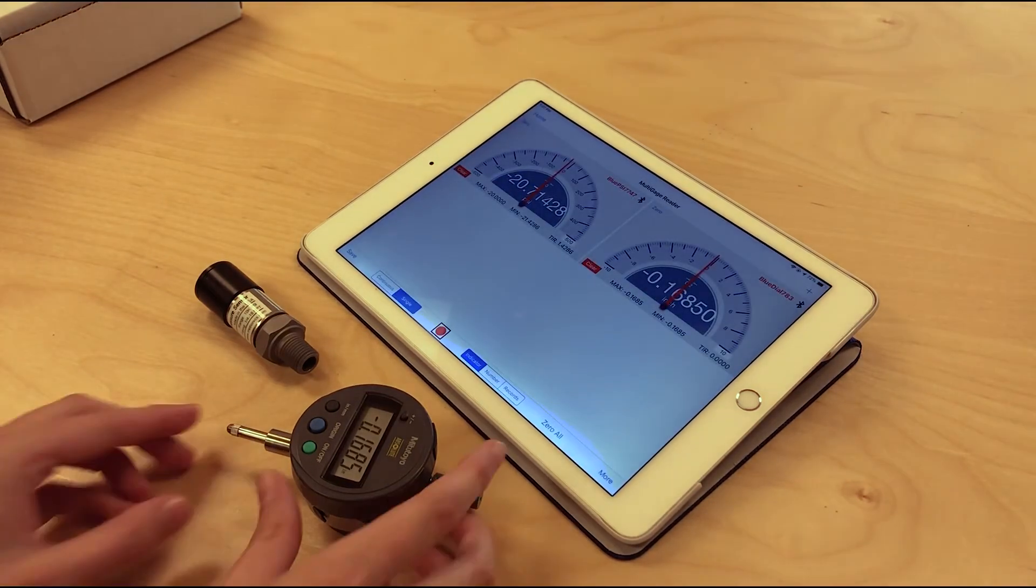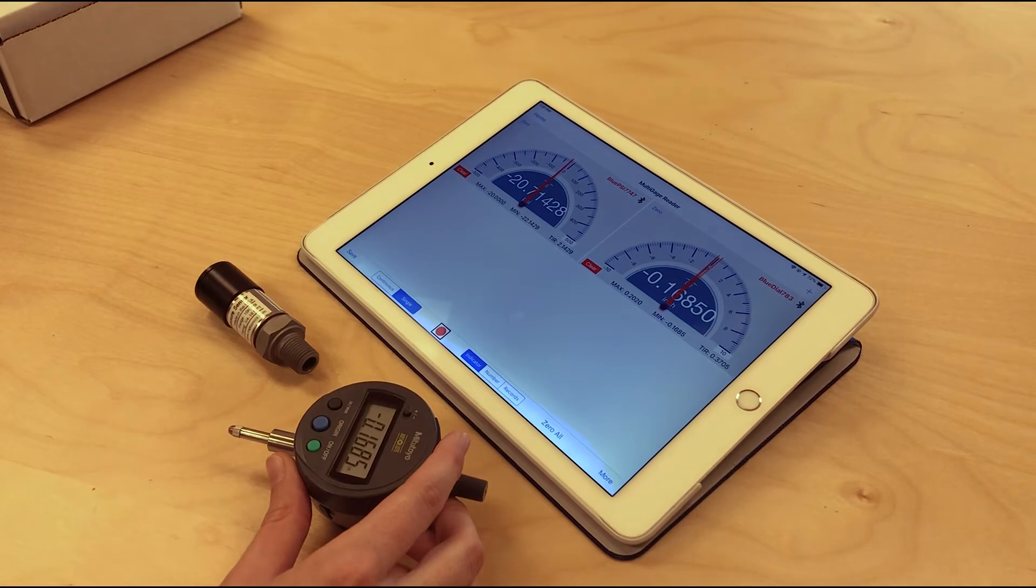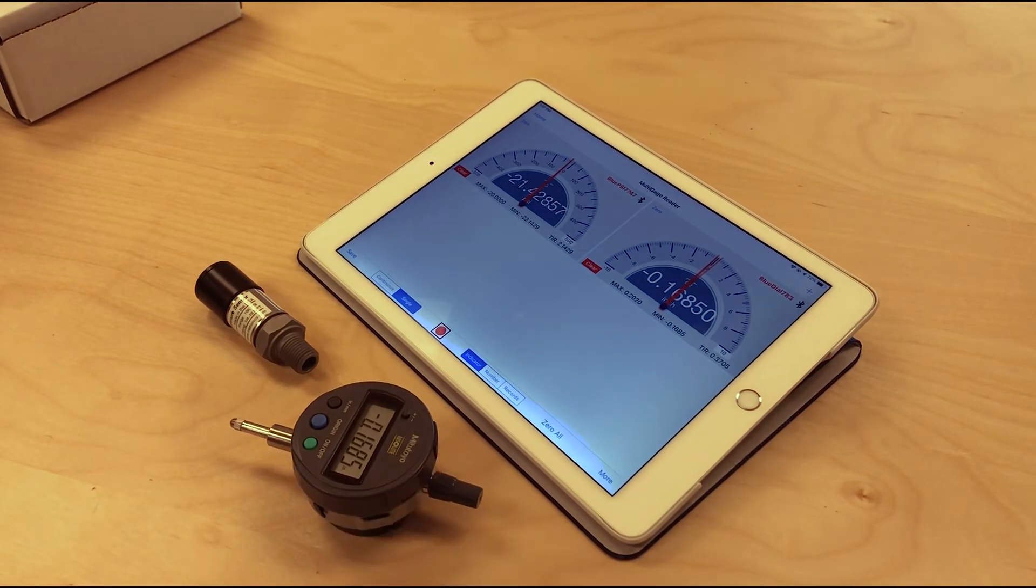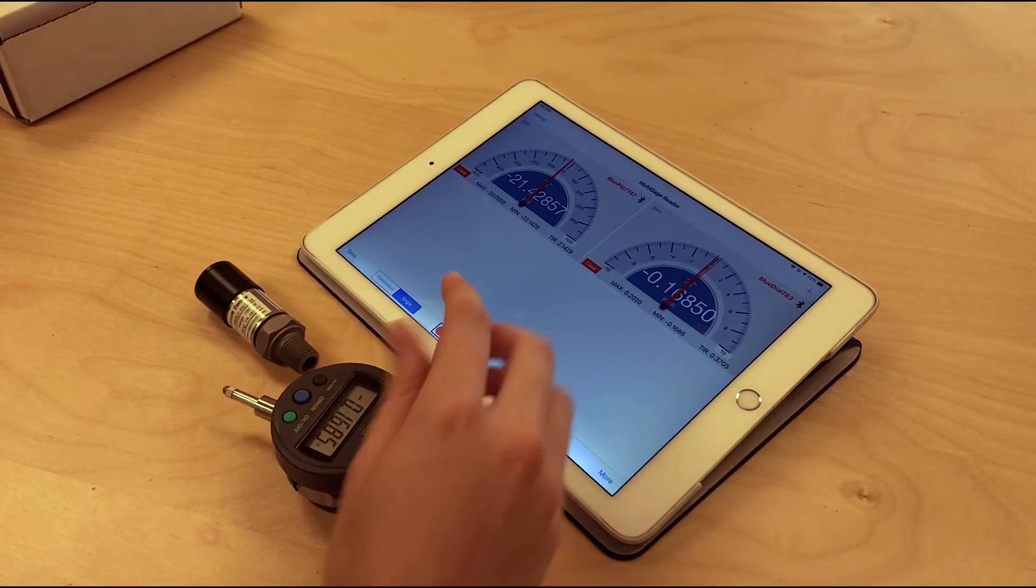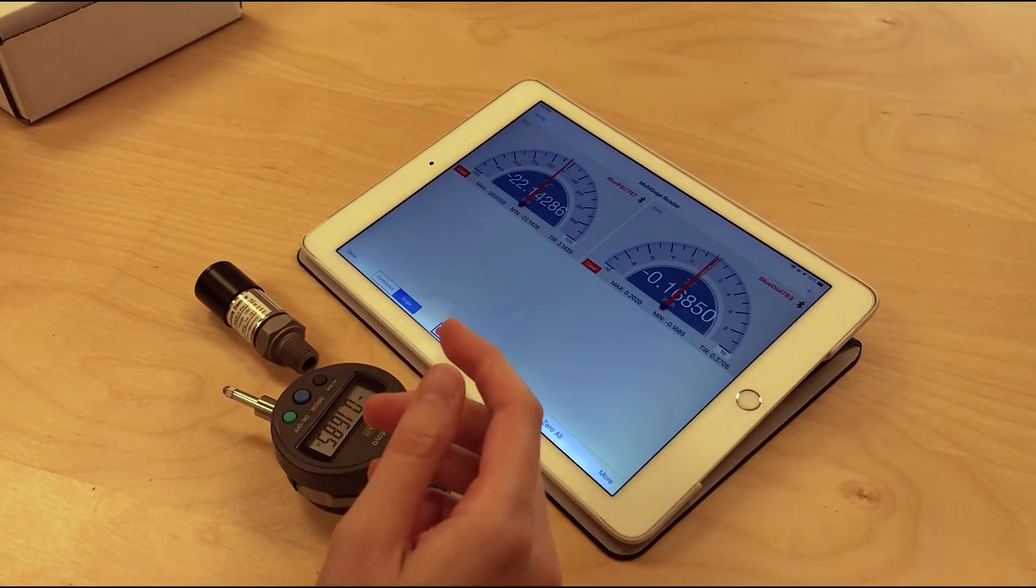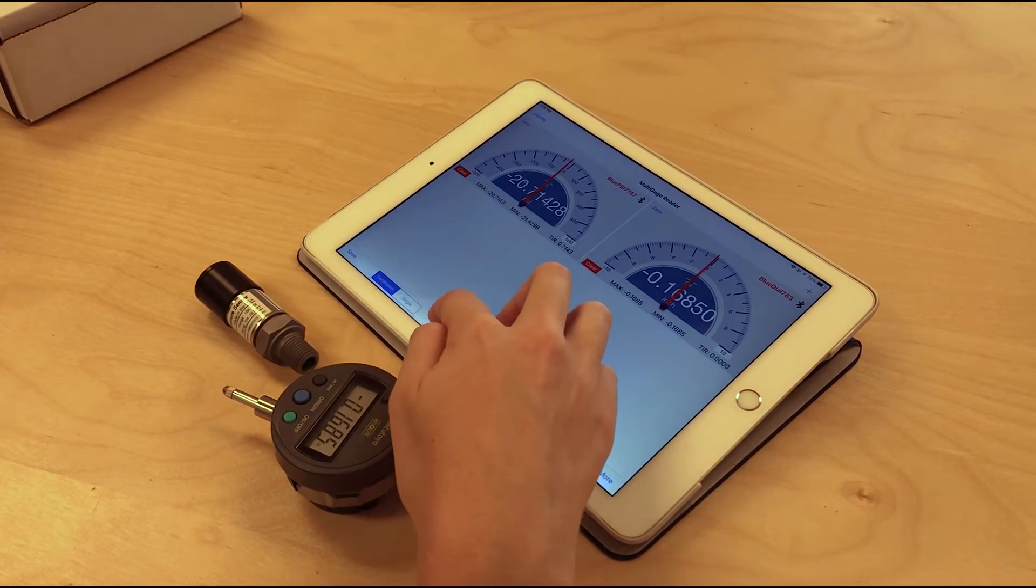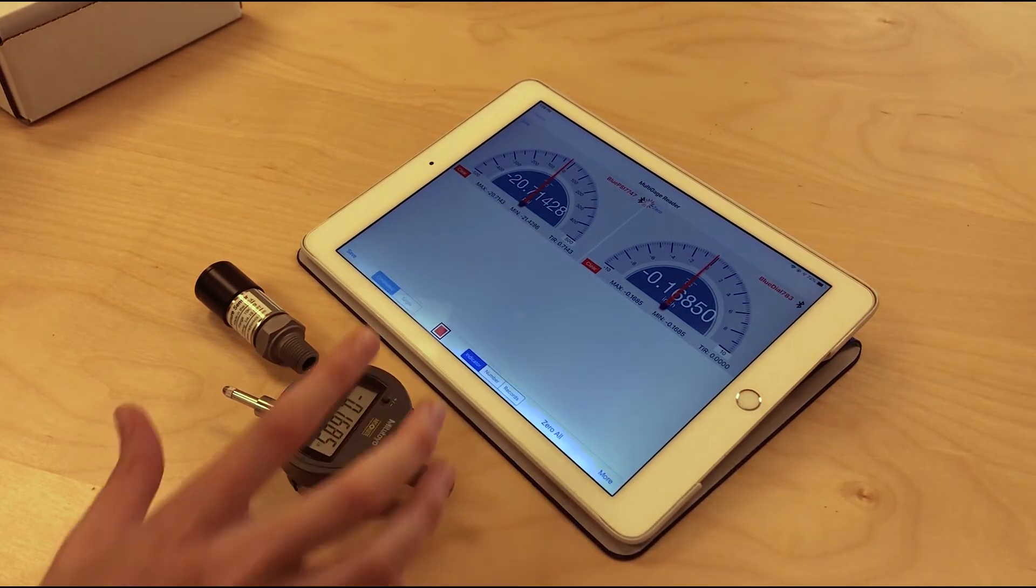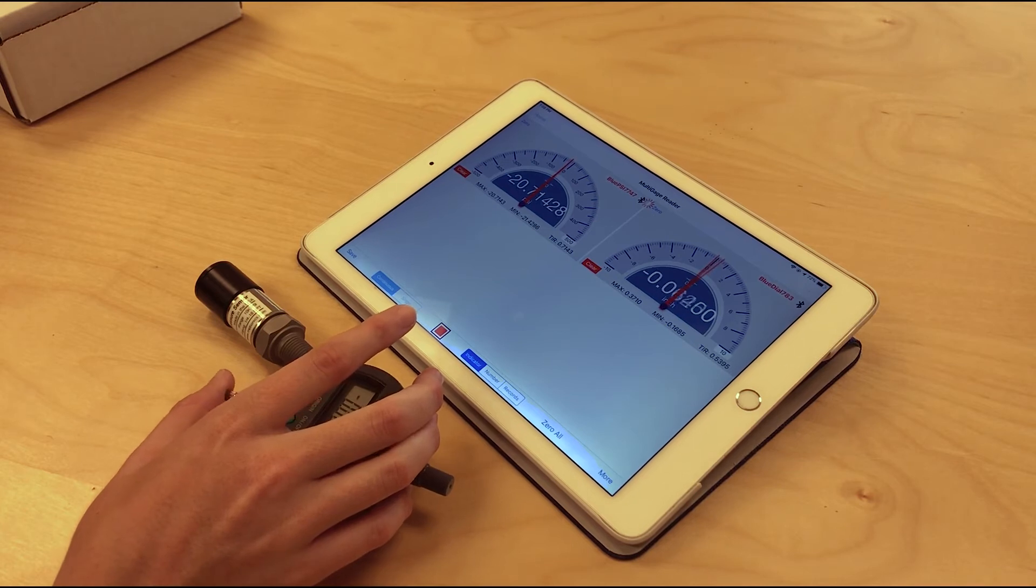You will see the readings from both instruments live in the software. You can view data as it's being streamed here, and you can also record data in both single capture and continuous mode. If I put it in continuous mode, it will continuously be capturing data over time.